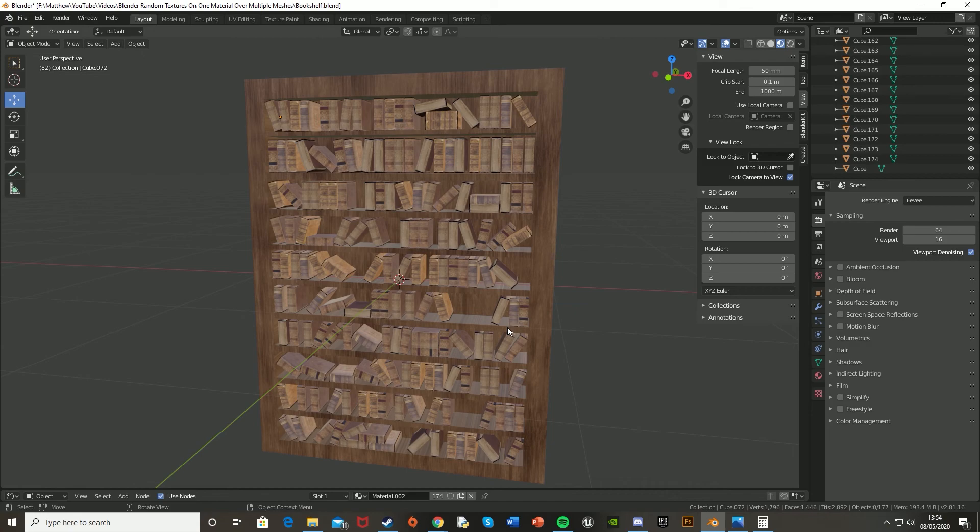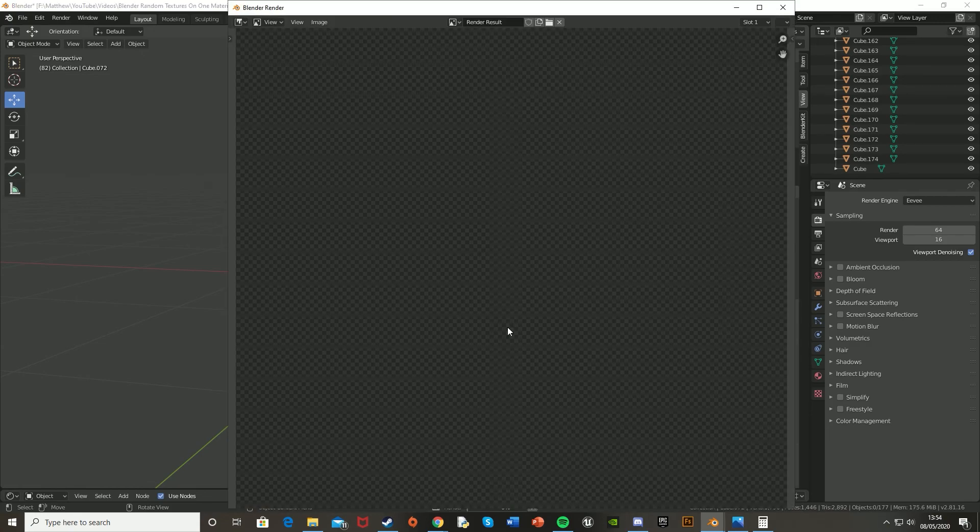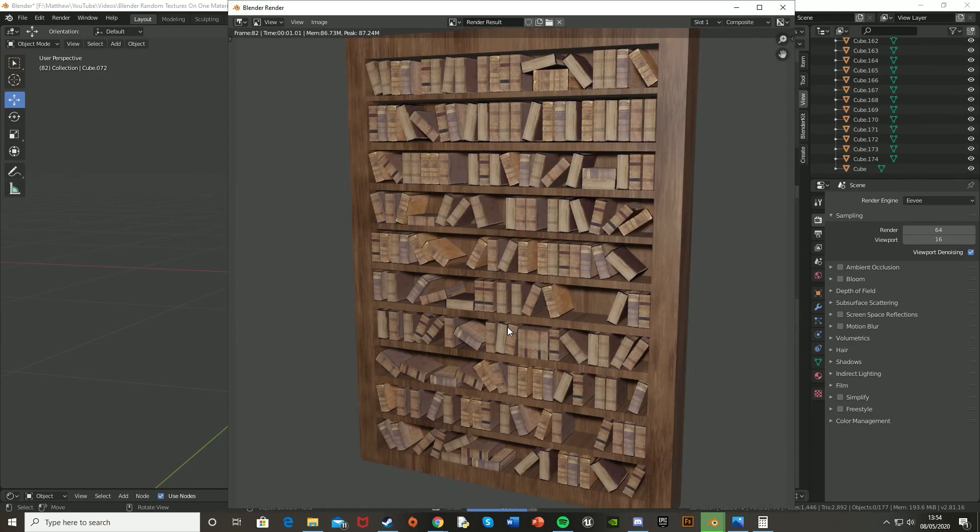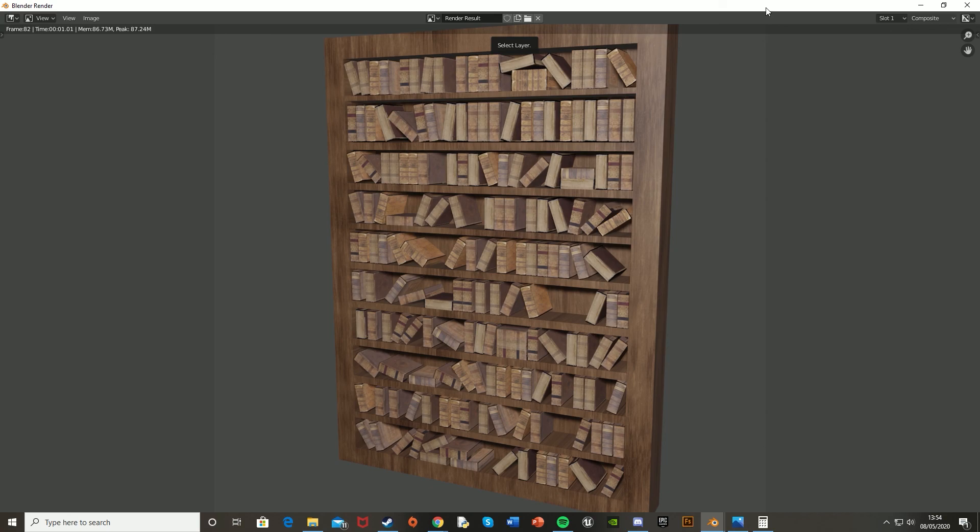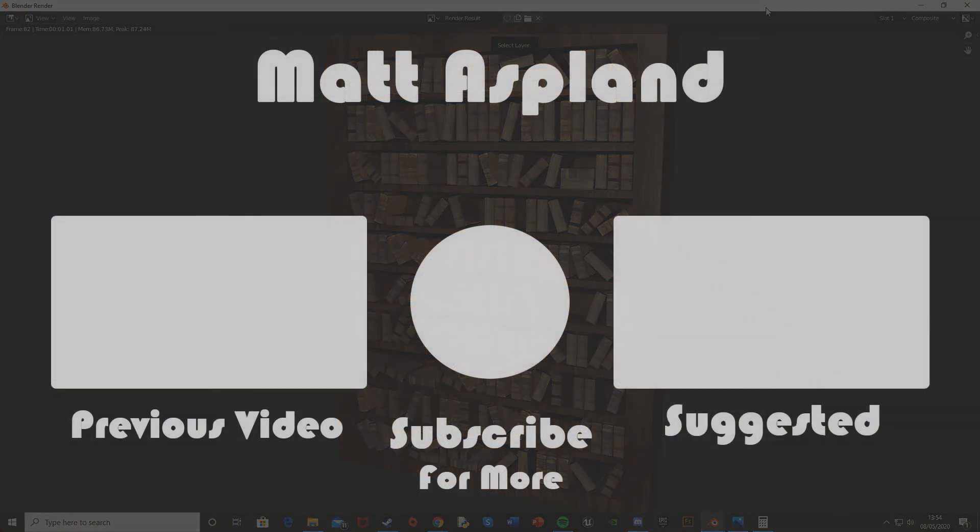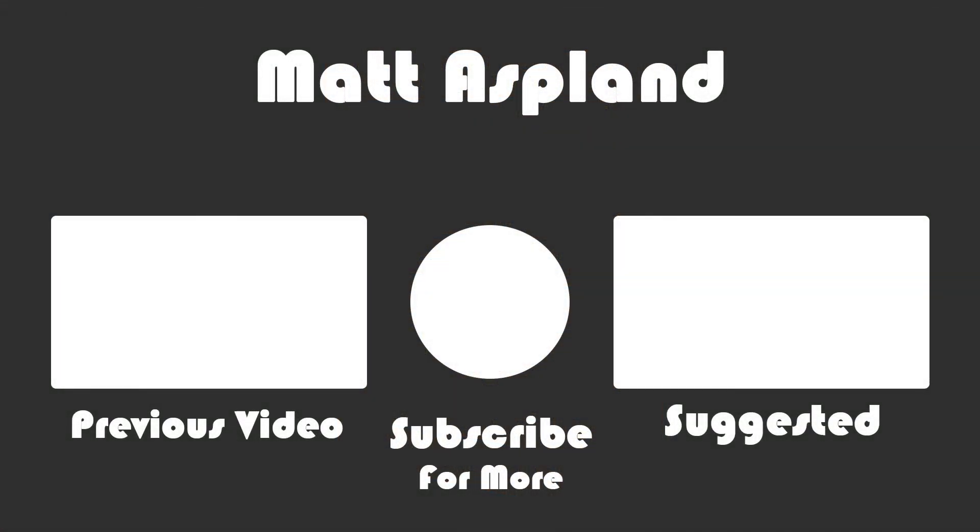So I think that'll be it for this video. I've got to do everything I wanted to do. We have one material set on all of the books and we have a different texture on each one. And obviously this works with how many textures you want, whichever textures you want, and on whatever object you want. So thank you for watching. I hope you enjoyed and I hope you found it helpful. And if you did, make sure to like and subscribe down below. And thank you for watching, and I'll see you in the next one.